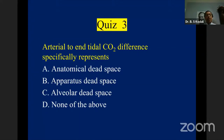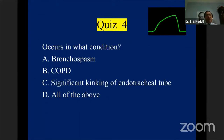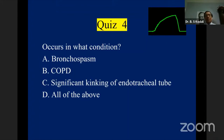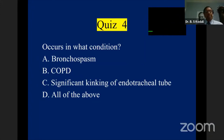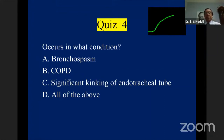Quiz question four: The shark-fin shaped capnogram occurs in bronchospasm, COPD, significant kinking of the endotracheal tube, or all of the above? The answer is all of the above — any expiratory obstruction leads to that kind of capnogram. An endotracheal tube obstruction greater than 50% of the tube's diameter can result in an abnormal capnogram.